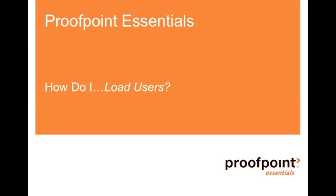Welcome to the Proofpoint Essentials How Do I video series. Today we answer the question: How do I load users?